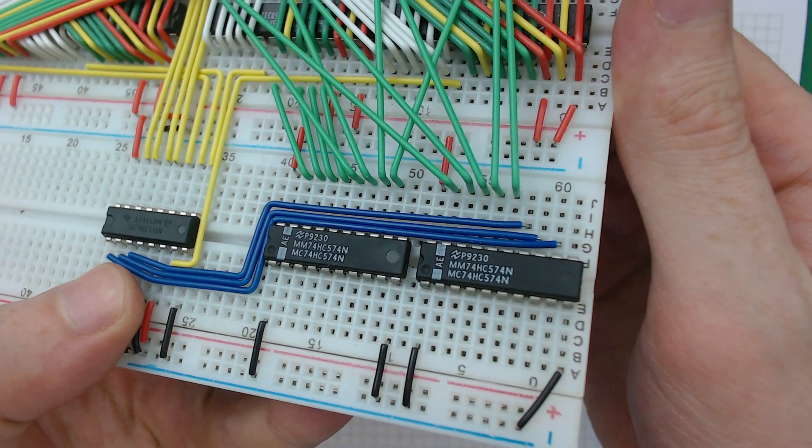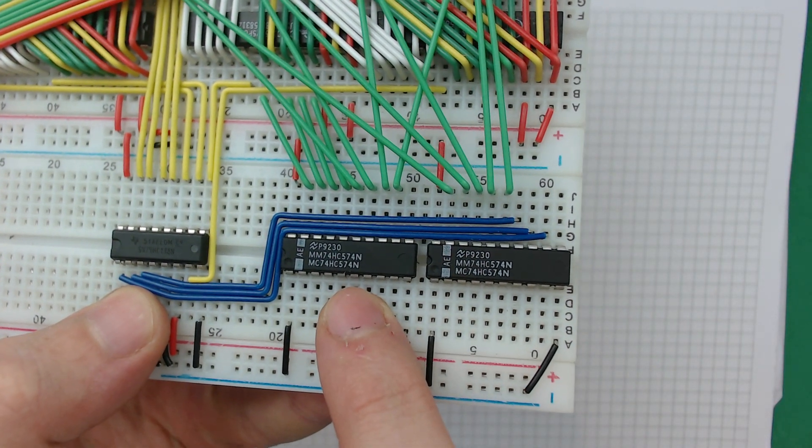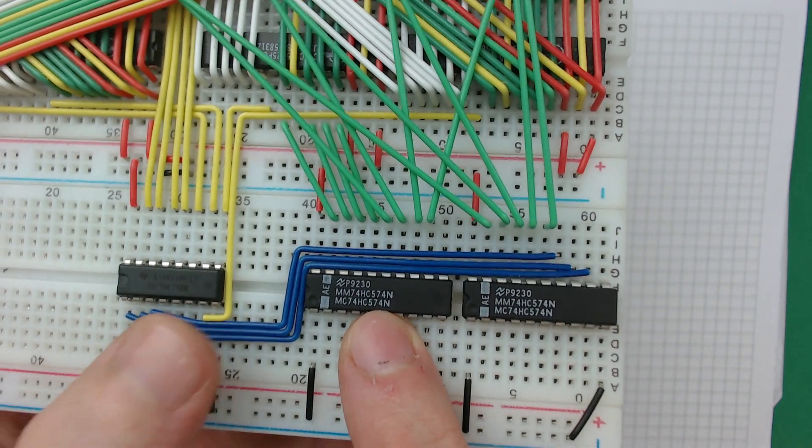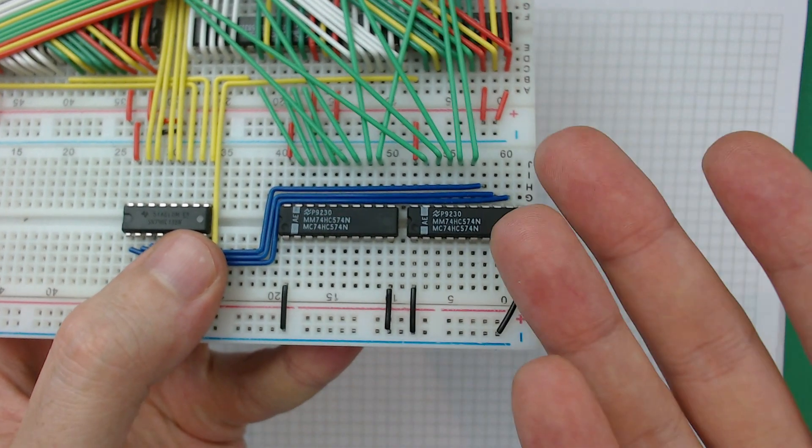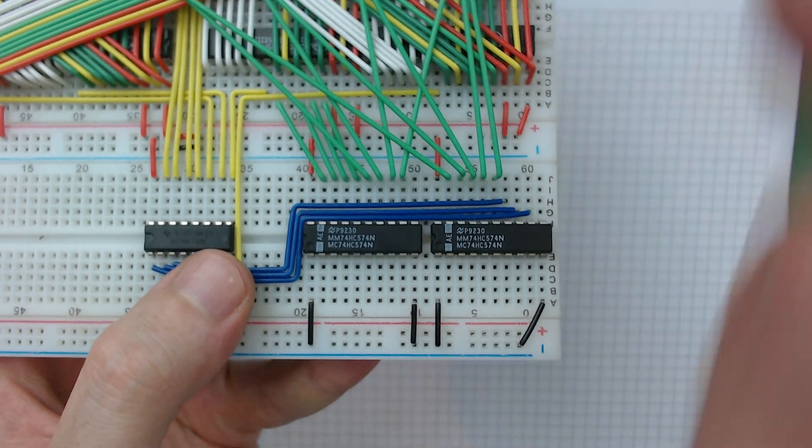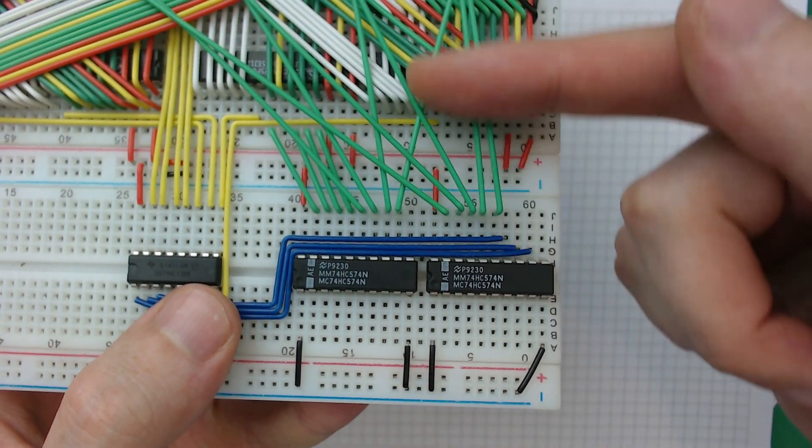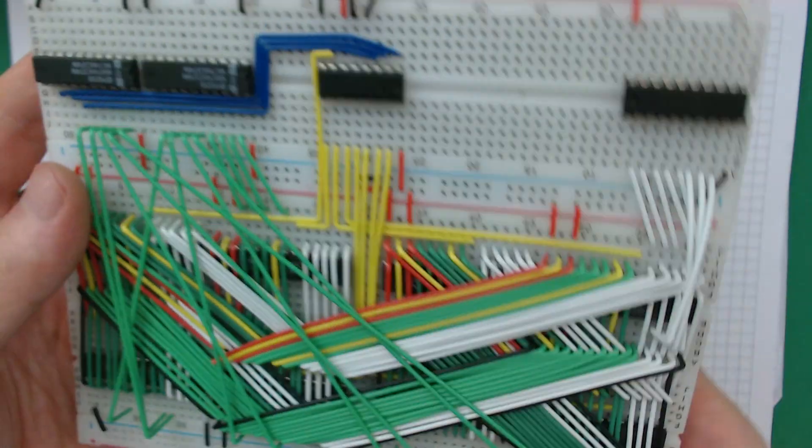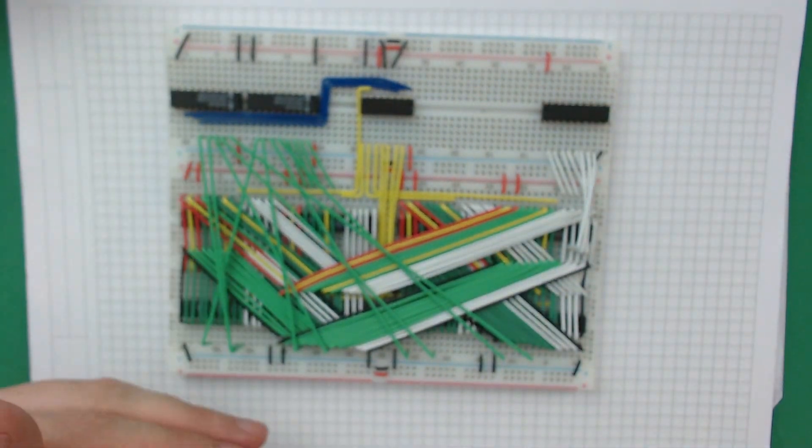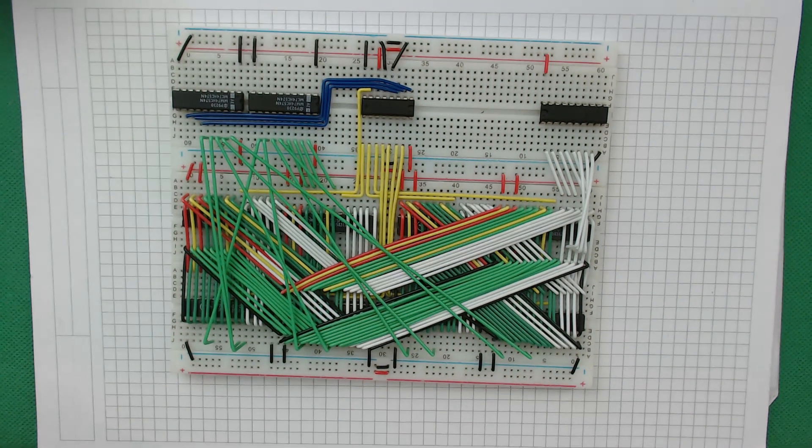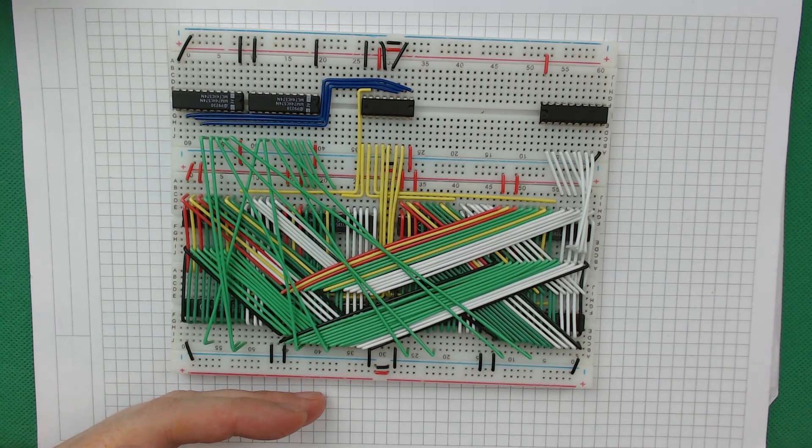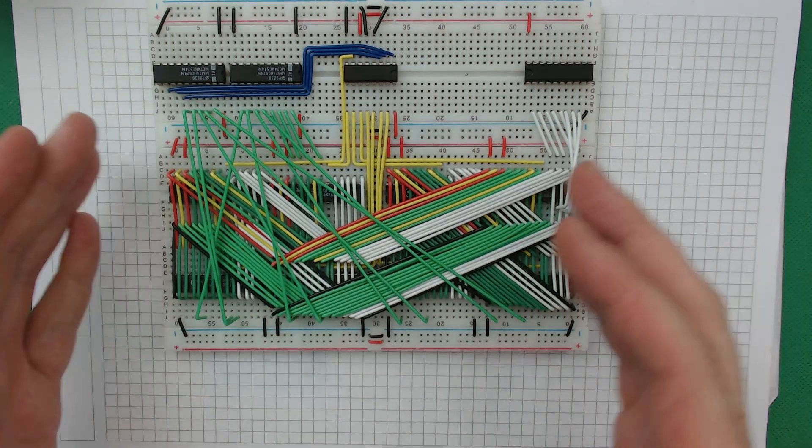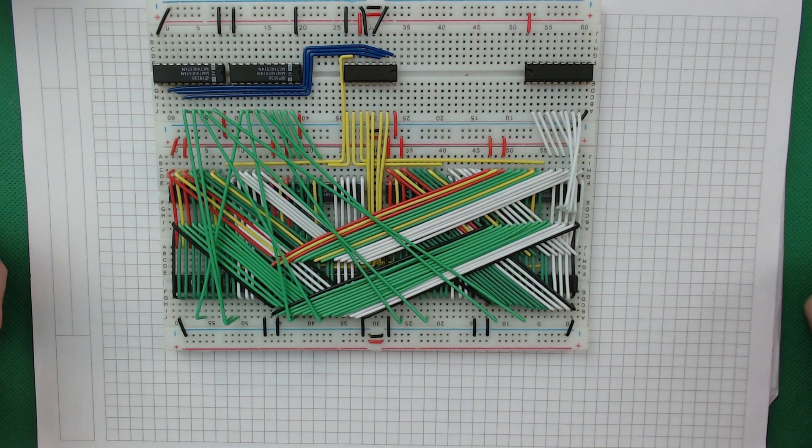And also just the nature of these. These are 574s. They're register chips. But the inputs are all on this side and then the outputs are all on that side. And again, if they were down here, then that wouldn't really be an issue. They could go the right way round.